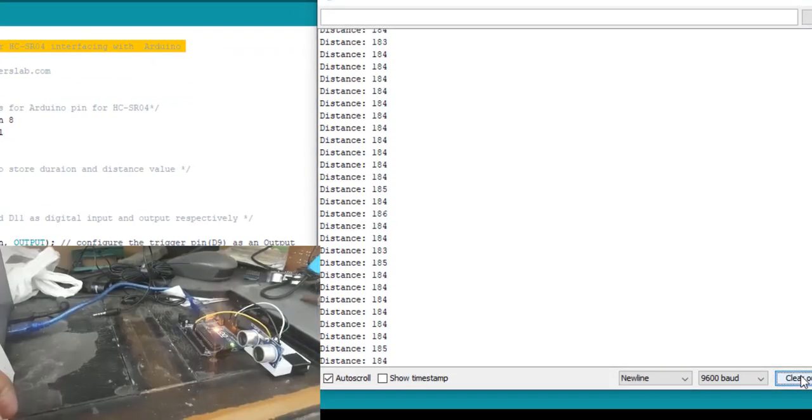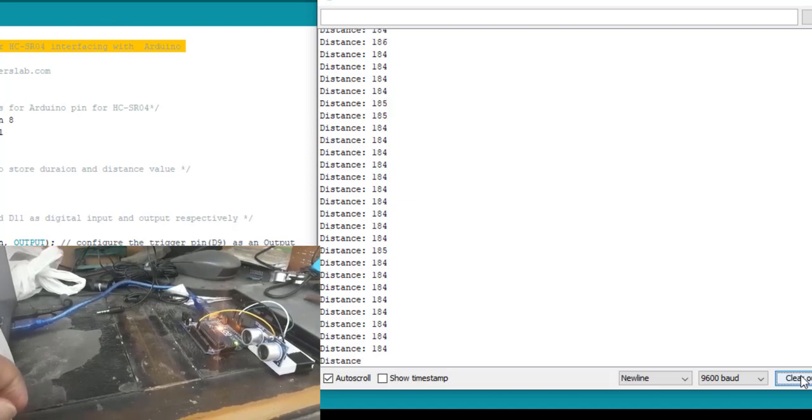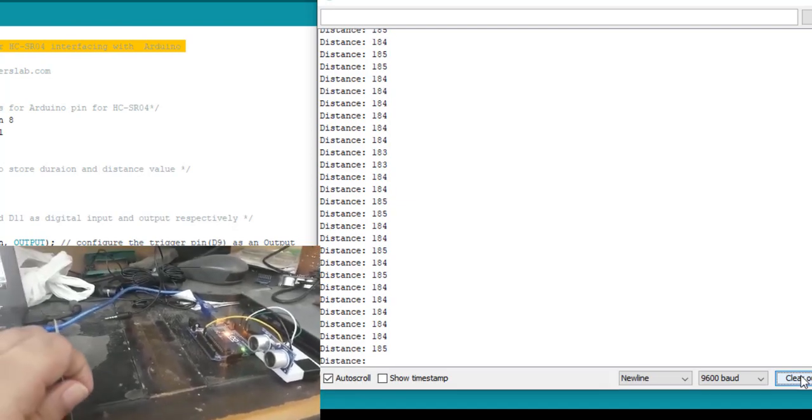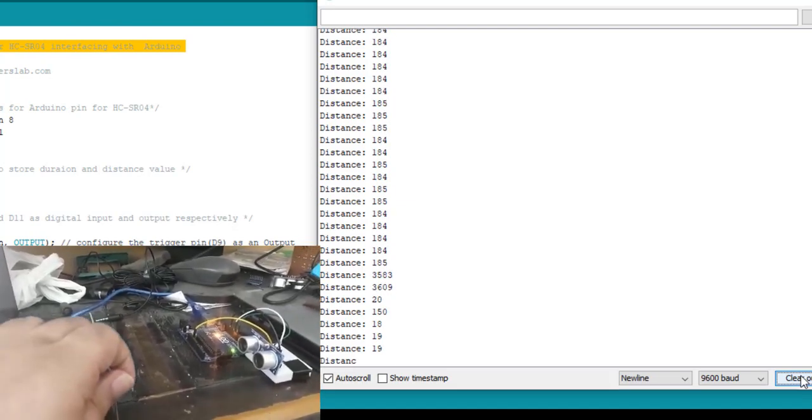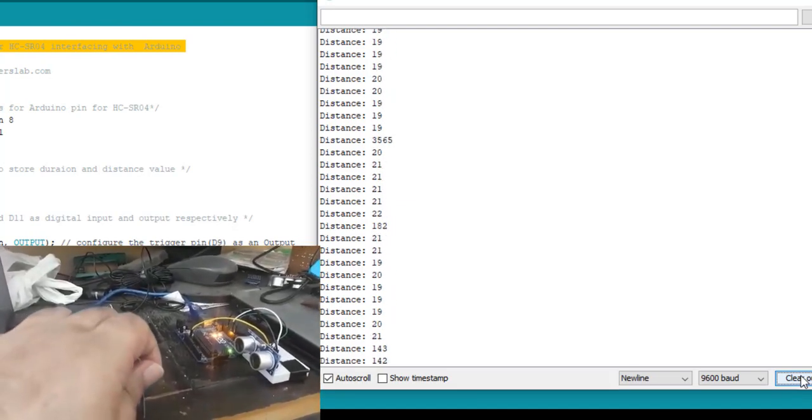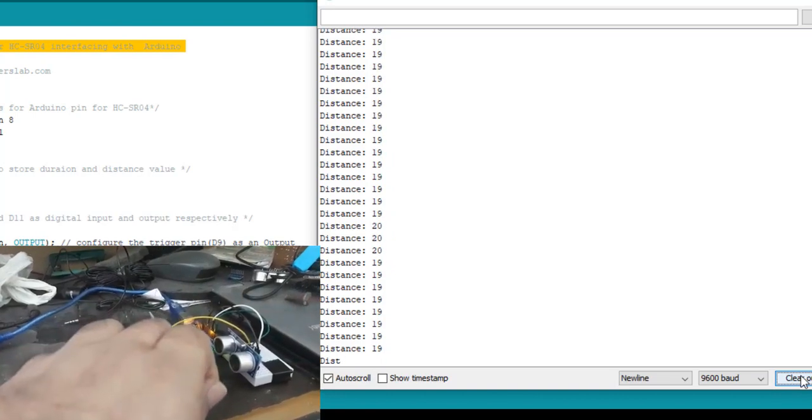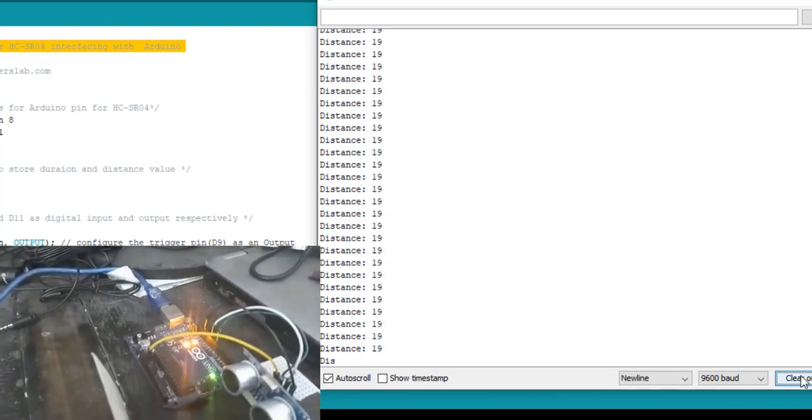As you can see distance is changing according to obstacle position. Also, LED turns on when distance is less than 10 centimeters.